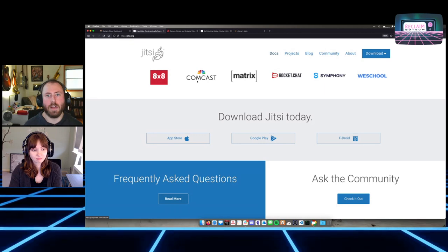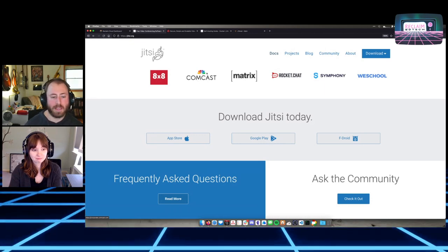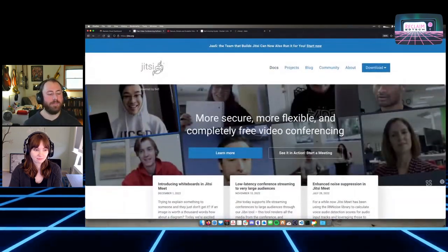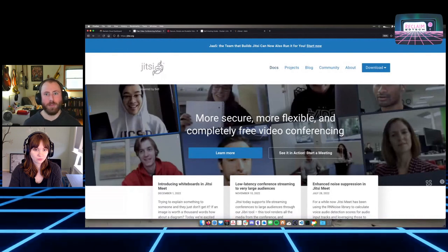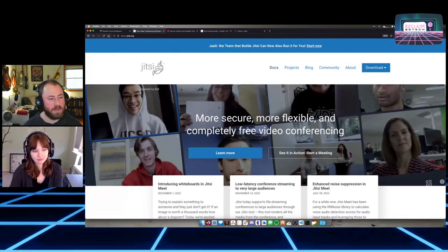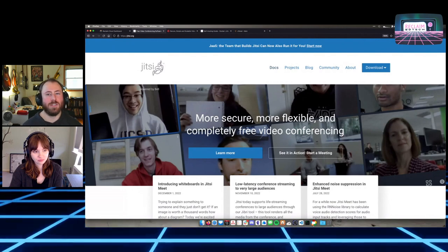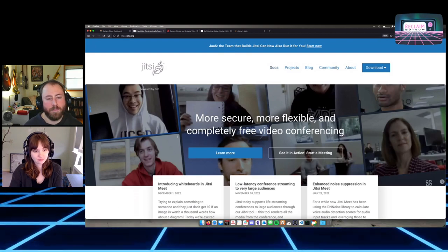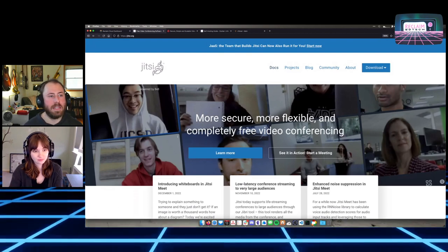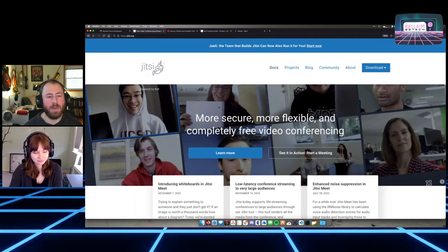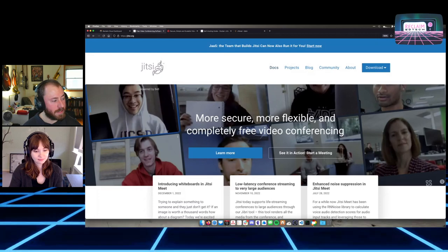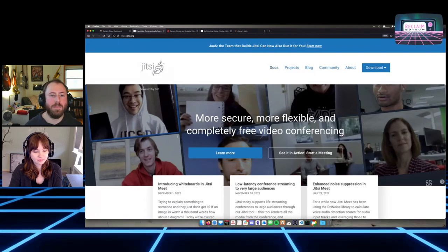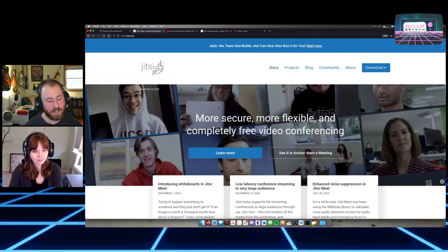Jitsi is great — it's all web-based, so you do your call completely in a browser. It uses a technology called WebRTC, which is a standard for sending video back and forth. I'm a big fan of it. We've been using it at Reclaim on and off for a long time, and over the last year specifically we've been using it quite a bit for internal meetings, meetings with customers and clients, and larger-scale community chats.